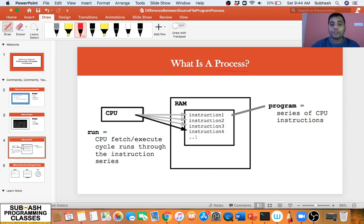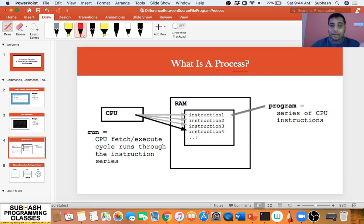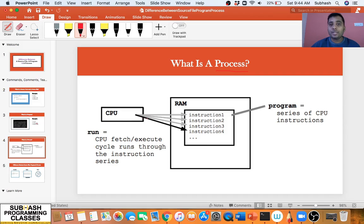That is why the definition of a computer process is: any program under execution is called a process. Any program which is under execution by the CPU is basically called a process. A process is the stage where the CPU is fetching the CPU instructions from the program loaded into the RAM one by one, executing them — that stage or period is basically called a process.